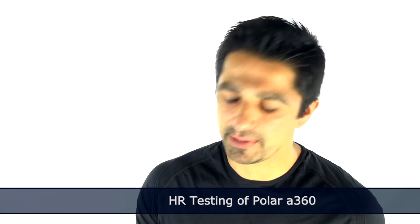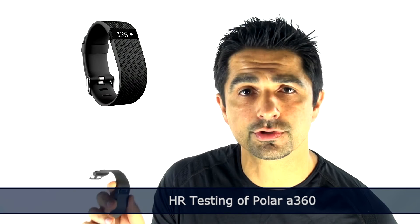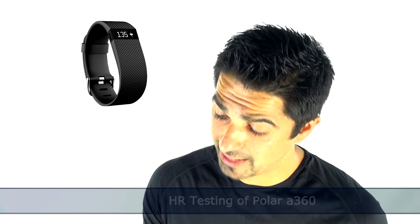The Fitbit Charge HR has got a few limitations, specifically its small screen, fixed strap, and absence of color, whereas the A360 has got this removable strap, color screen, touch screen, waterproof.